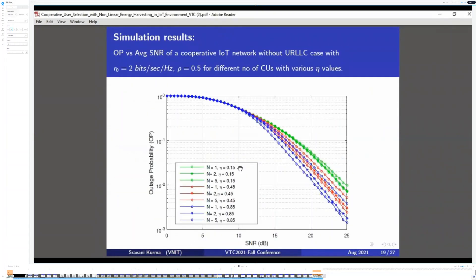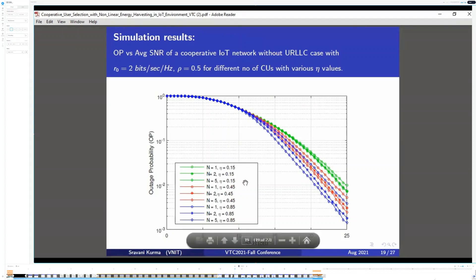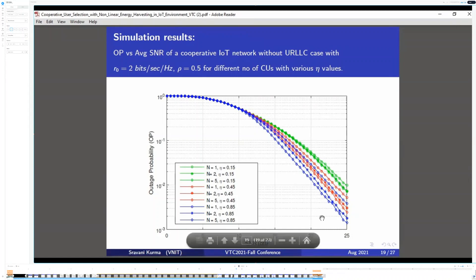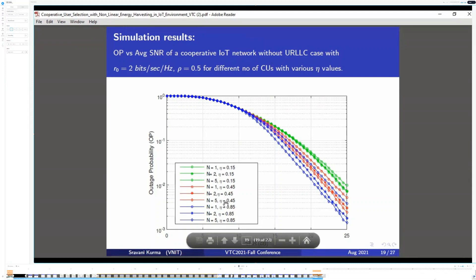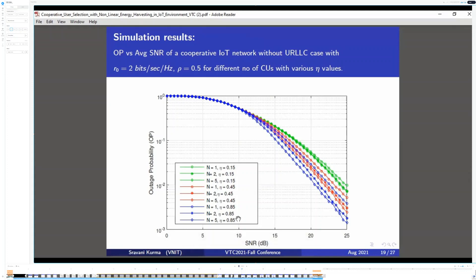Simulation Results. This figure shows the outage performance of the TSPS-based non-linear energy harvesting system. It is observed that as the number of cooperative users increases, the outage probability decreases remarkably at larger values of SNR. In fact, involving more cooperative users increases the diversity order. Furthermore, increasing the eta value results in improvement of the outage performance for different numbers of cooperative users, because higher energy conversion efficiency leads to lower outage probability.